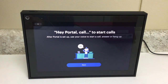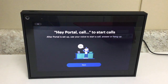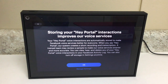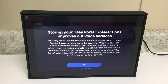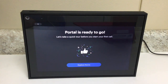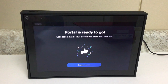Now the screen reads 'Hey Portal — call to start calls.' After portal is set up, you can use your voice to start a call, answer, or hang up. Tap Next. The next screen says 'Storing your Hey Portal interactions improves our voice services.' This is Facebook's disclaimer saying that it will temporarily store any voice messages or voice commands you give to the portal device so they can make their software better. I'm going to hit OK. Our portal is all ready to go, so I'm going to hit Explore Home.